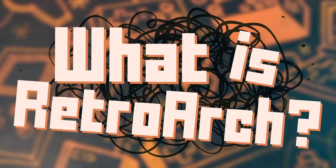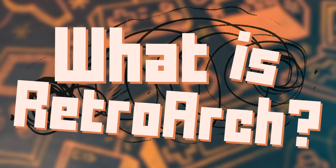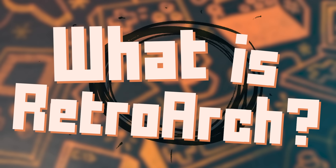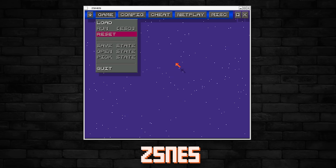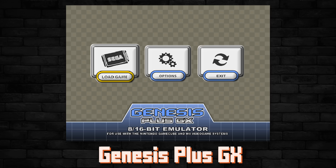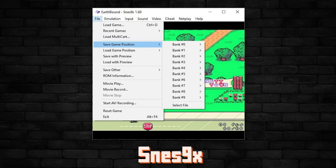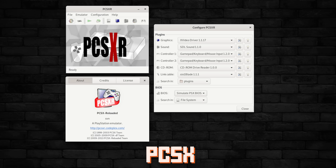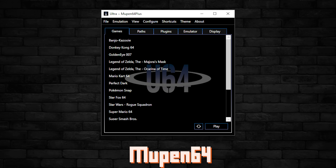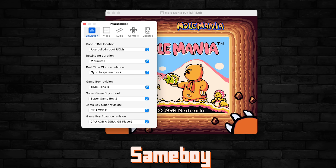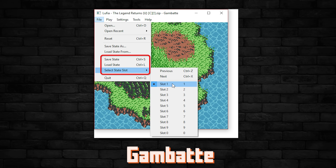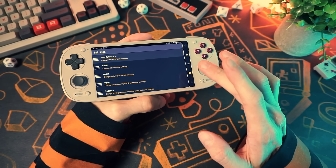Back in the day, every emulator was its own weird little kingdom. Every emulator had its own look, its own settings, and its own way of doing things, and none of them agreed on what the word 'full screen' meant. If you wanted to play games from multiple systems and jump back and forth between them, well, good luck cowboy. RetroArch solves all that.